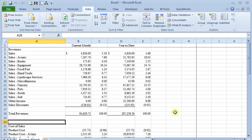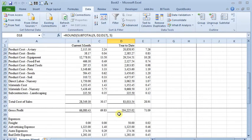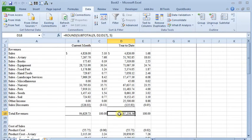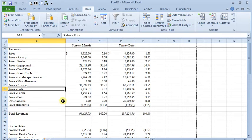But your data has to be formatted in just the right way for that to work. In this case here, we've got a report that already has our subtotals built into it, so we don't want that. However, we do want to add a grouping or outlining to this.